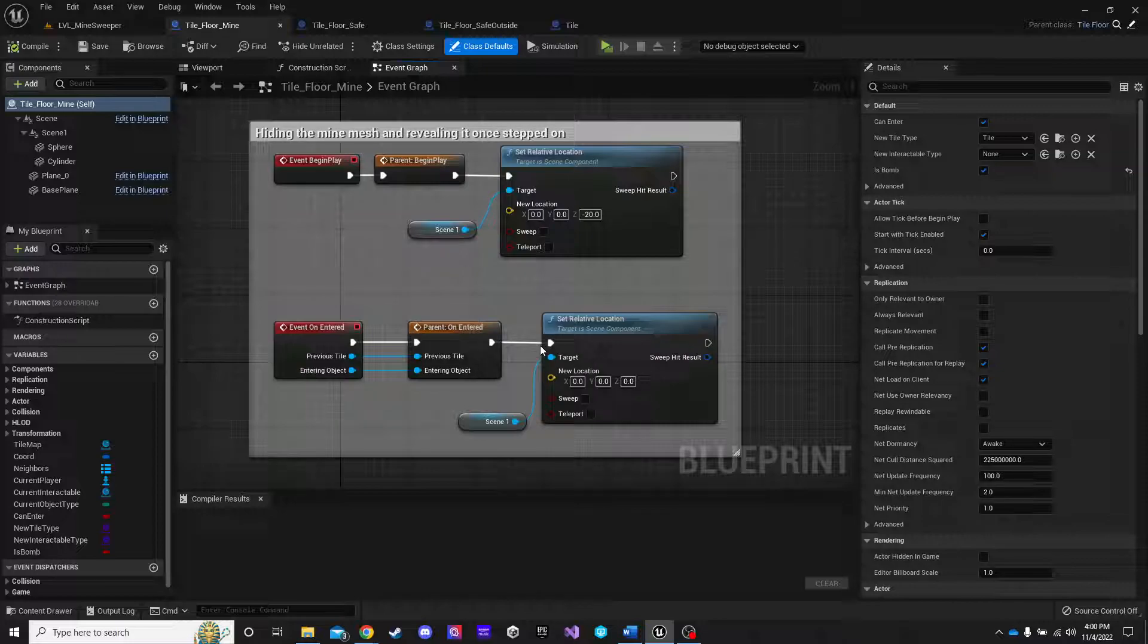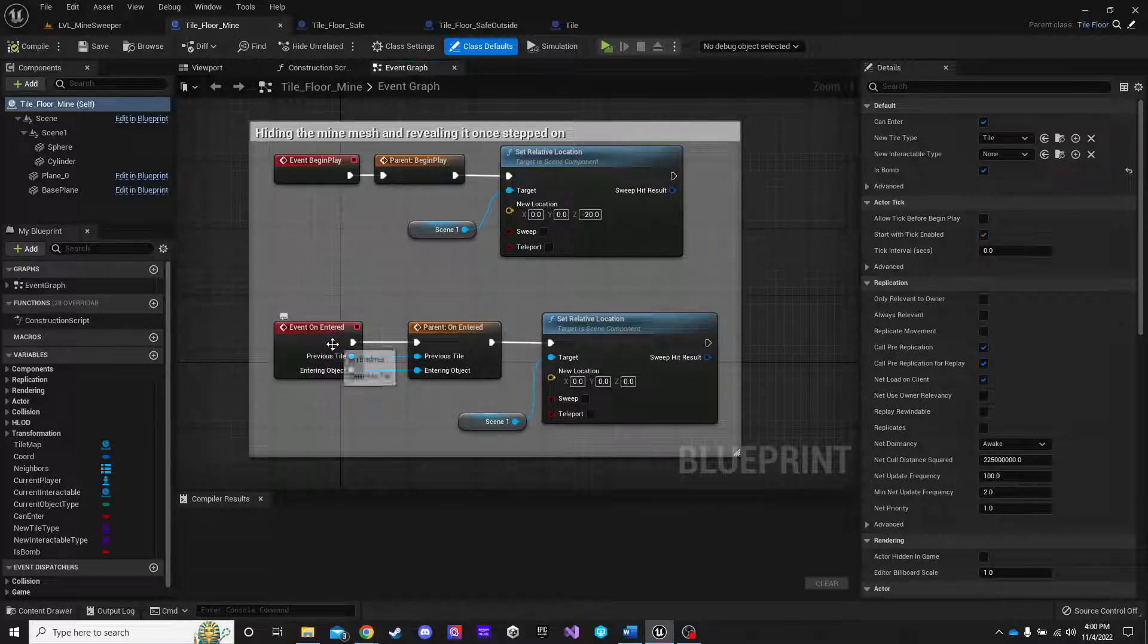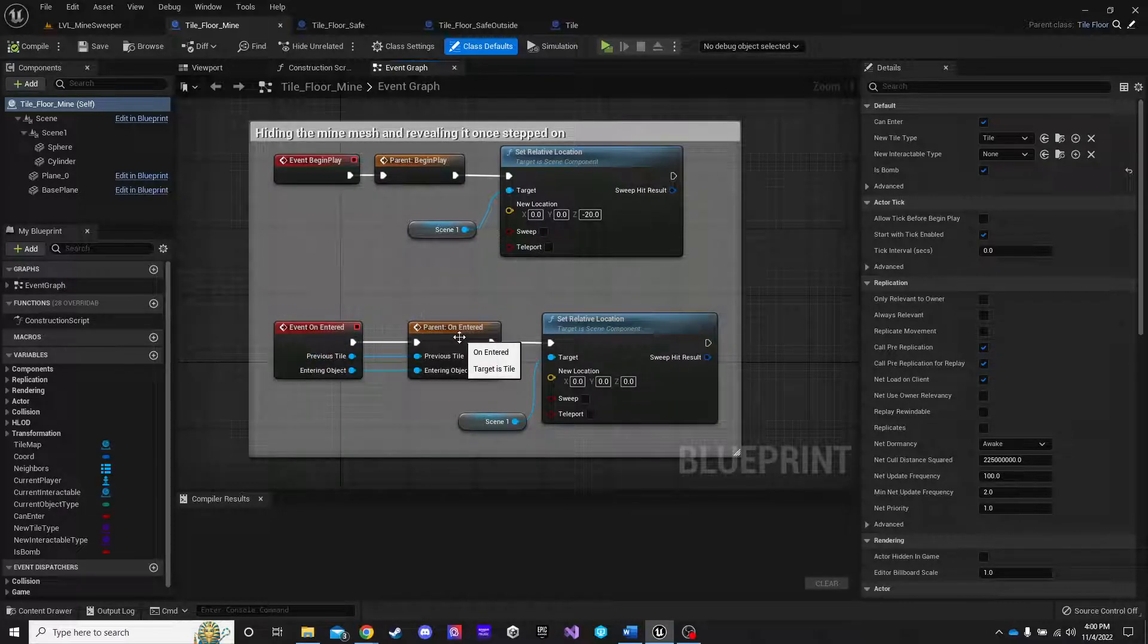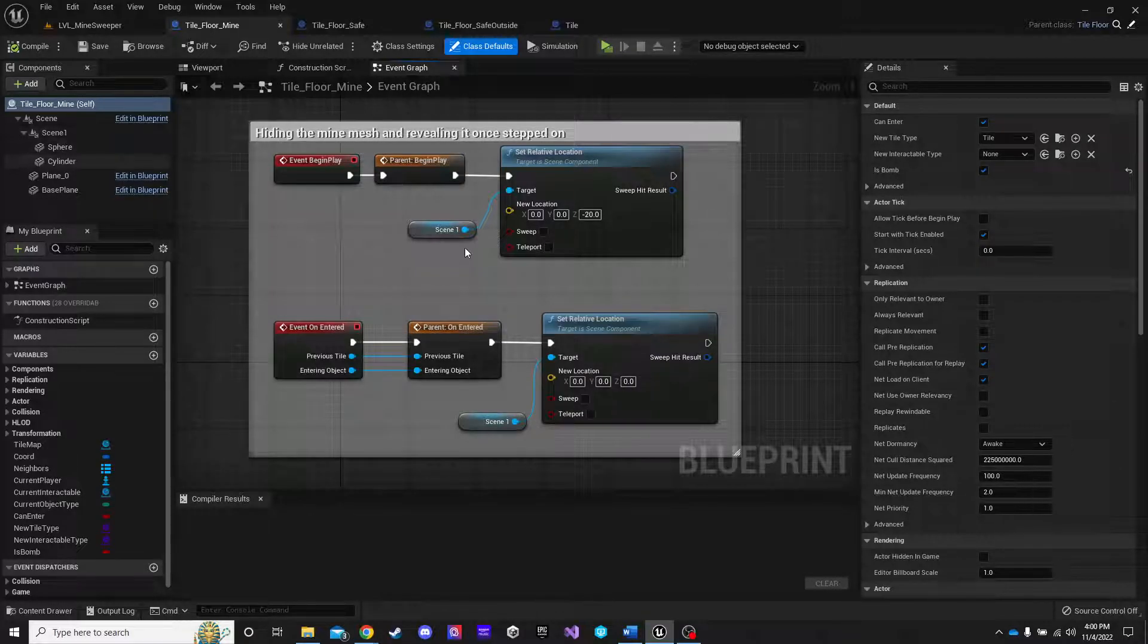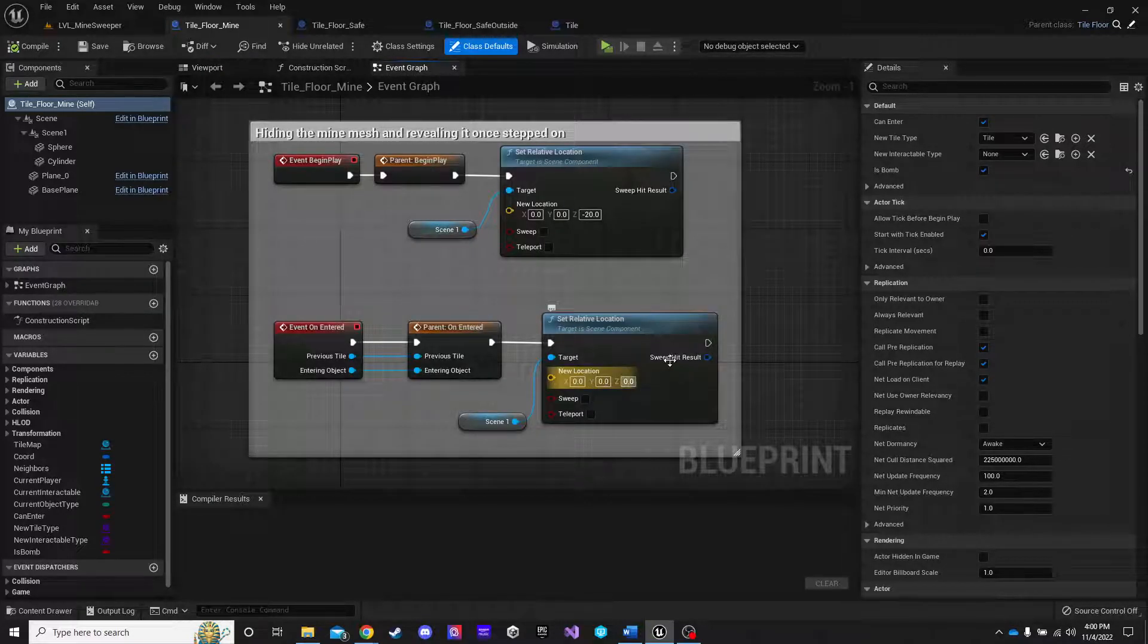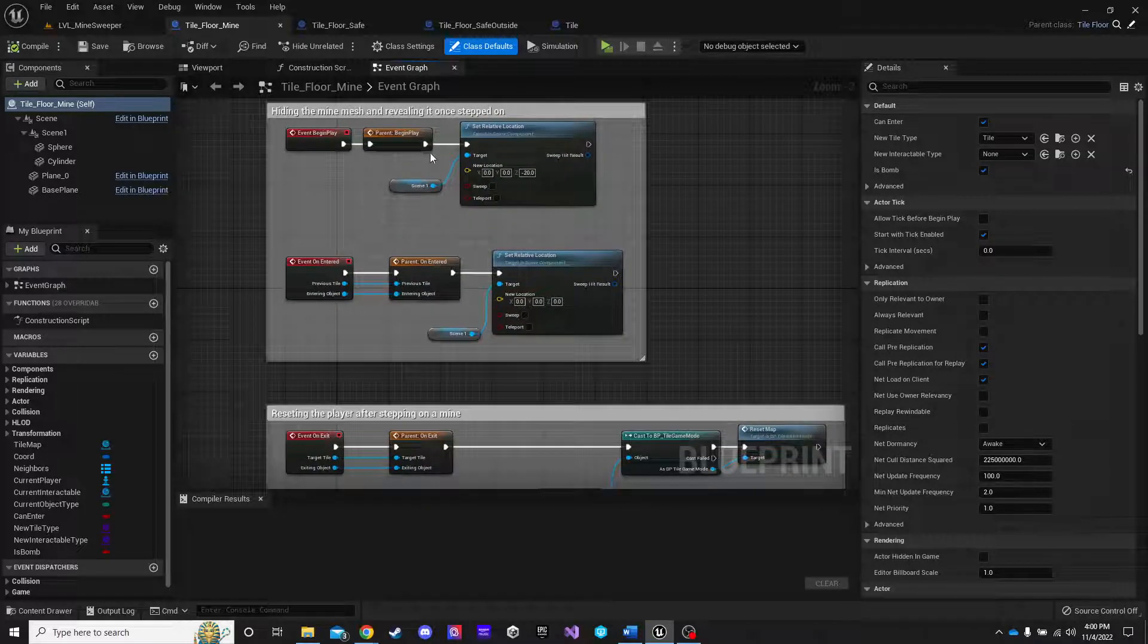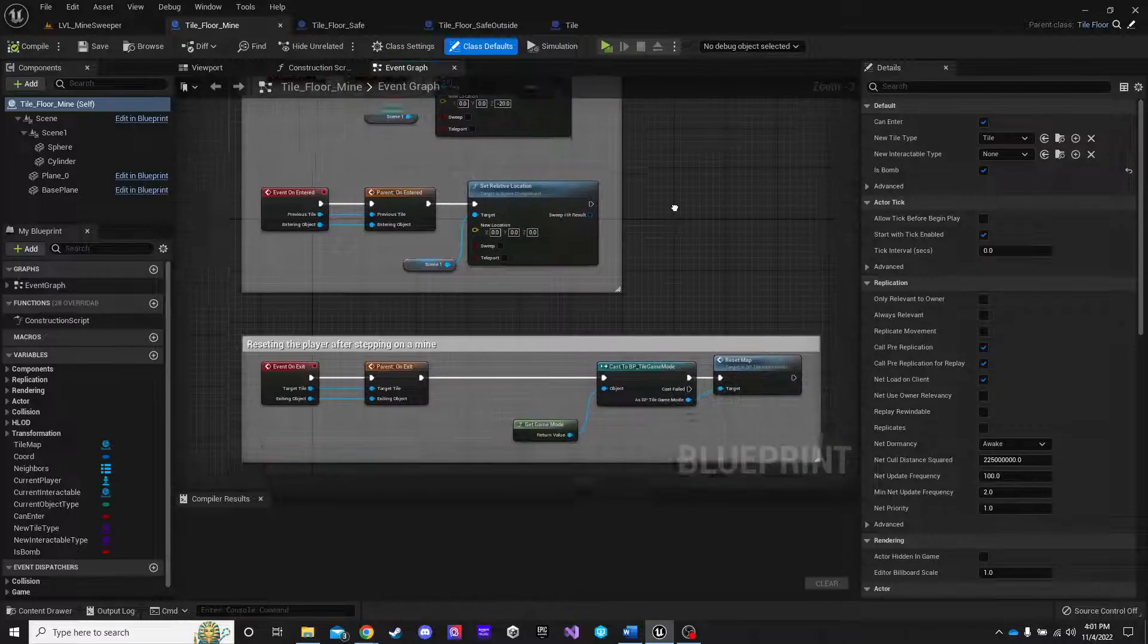So I wanted to make sure that I could see it, and then once the game started, it hid its location, which is what this one does right here. It hides the location. And then, once the player steps on it, I wanted them to be able to see it at that point. Which is what this one does. Event on entered. It sets the relative location of the little mine that I made. And sets it to where the player can now see it. Now, that was the easy part. Hiding it. Hiding my little mine, and then revealing it once it stepped on.